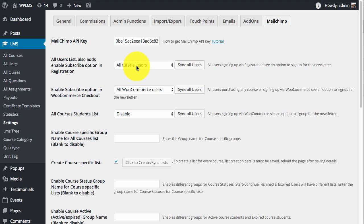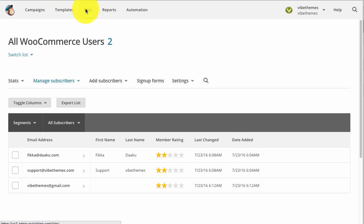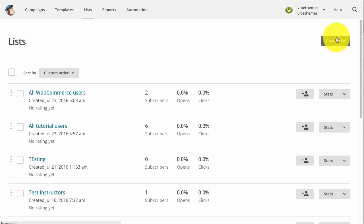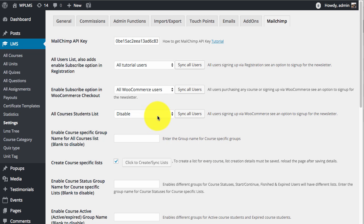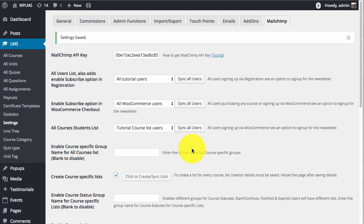In the first option we get all users of our site, and in the second option we get all paying users in our MailChimp list. The third option is for all course students on our site. We will create another list for this, select that list in the all courses student list field, and now an important part is that we should be able to categorize students of various courses into different groups.